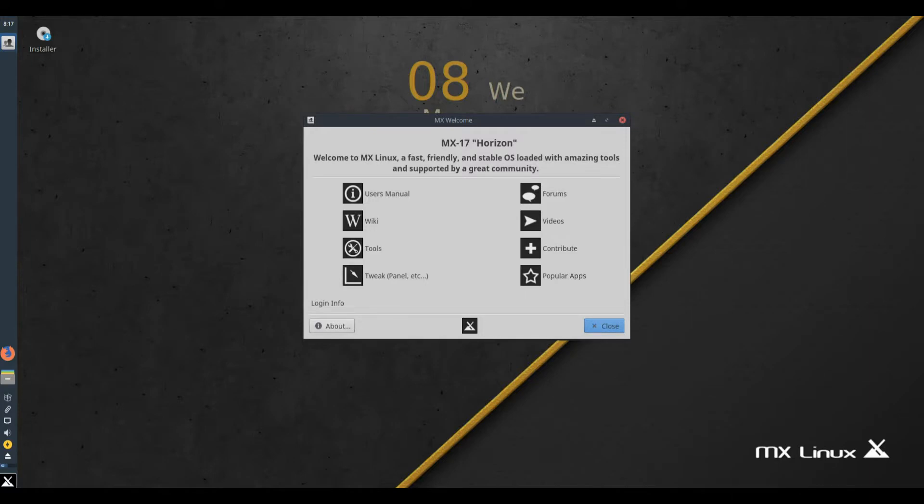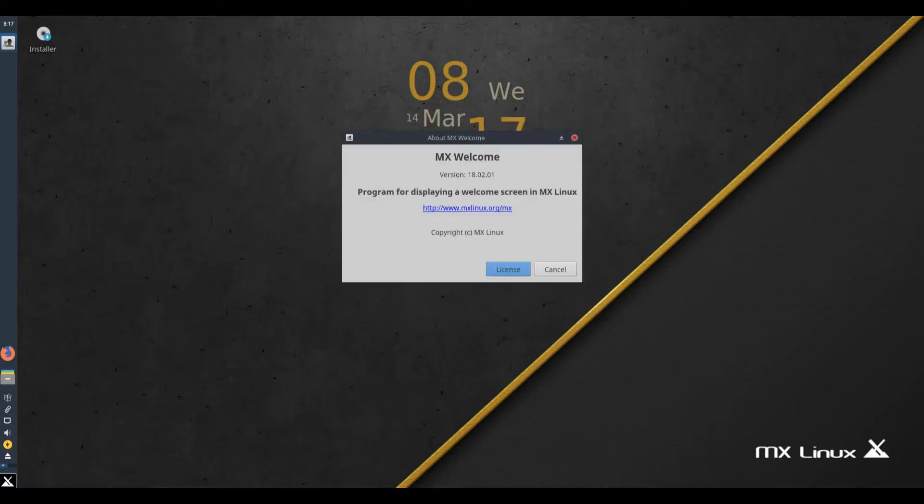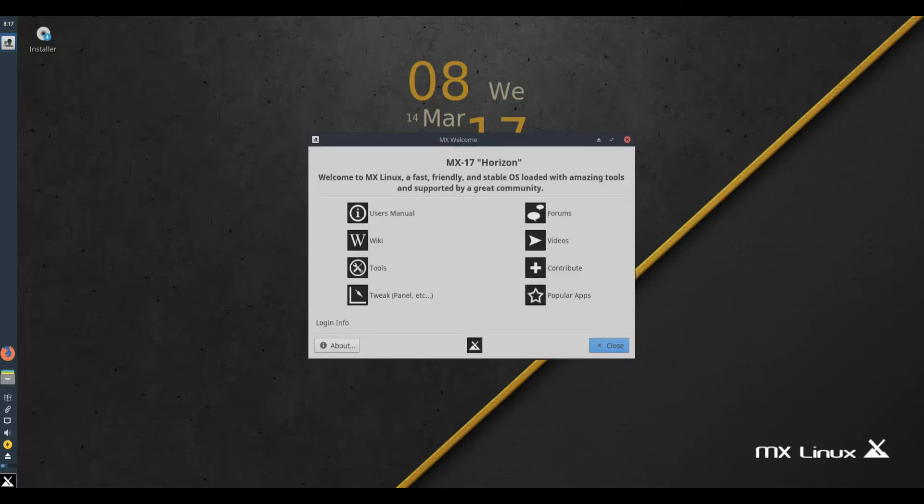MX 17.1 released. This release is a roll-up of all updates since initial release and features the following highlights.